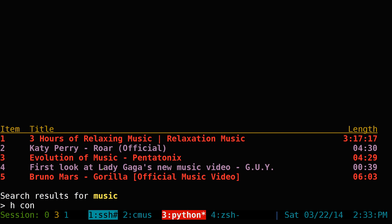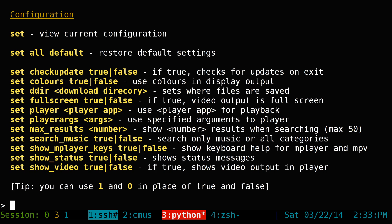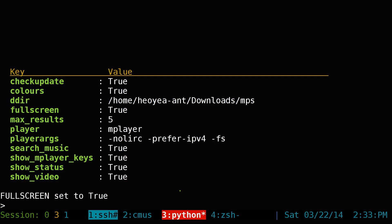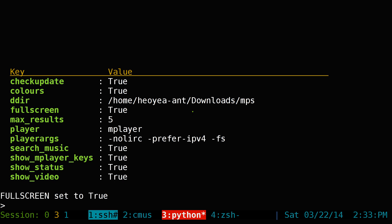Back in config, there's also a full screen option. If you want videos to open full screen, type 'set full screen' equals true or 1. That's pretty much it for the program in a nutshell — those are the main configuration options.